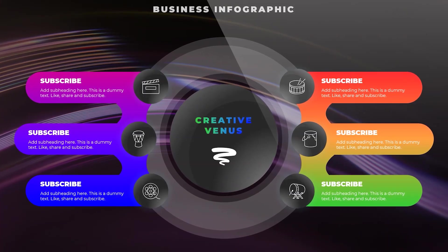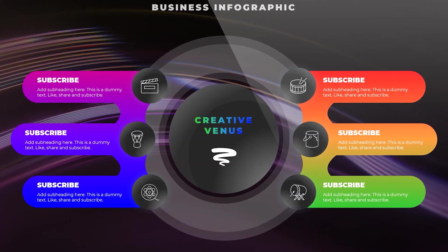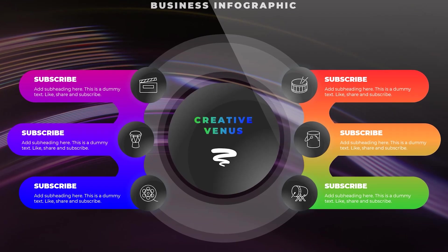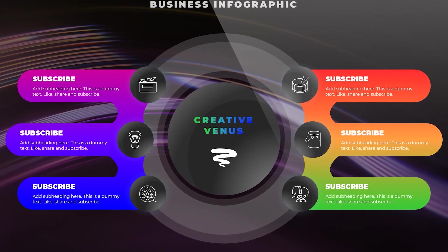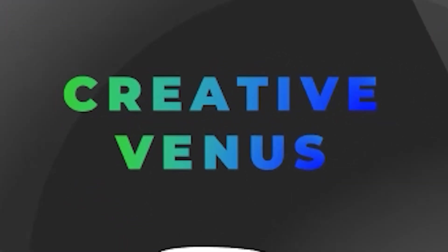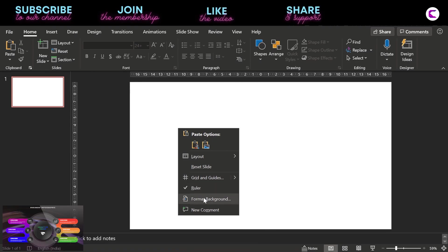Hello everyone, Creative Venus here and welcome to another beautiful tutorial. Look at this beautiful business infographic design that we will learn today. So let's jump into the tutorial.